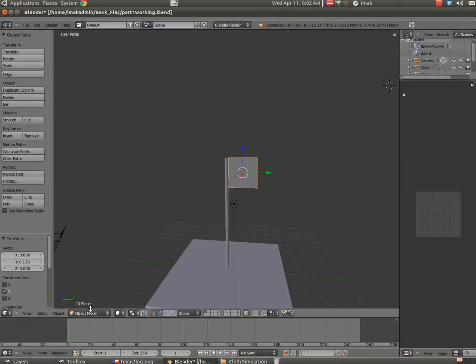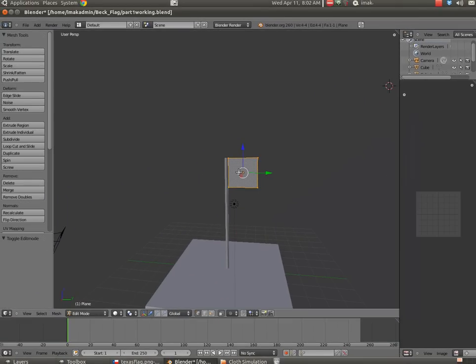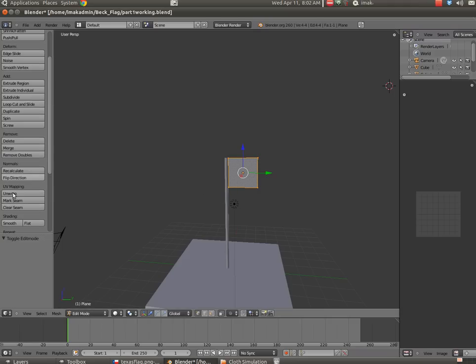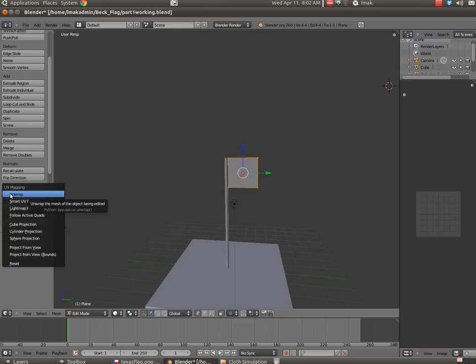But first of all, we need to go into Edit Mode. And over on the left, we need to unwrap this. And this is a pretty easy unwrap because it's just one face. So I'm going to click Unwrap, and then I'm going to choose the first one on the list, Unwrap.